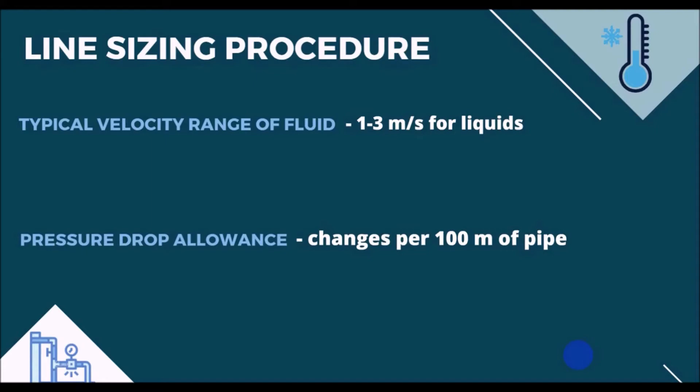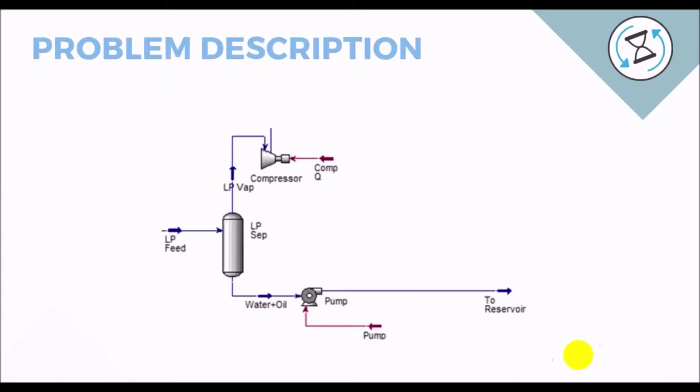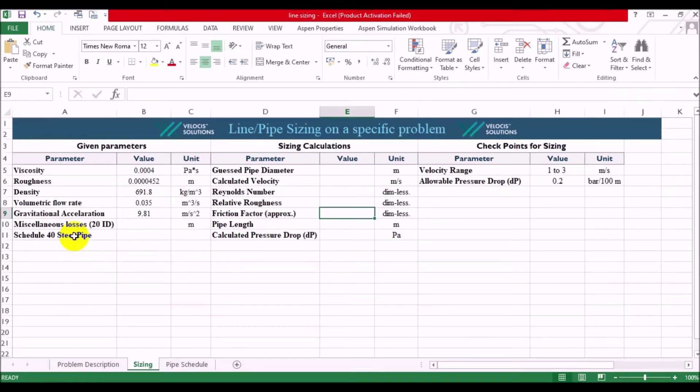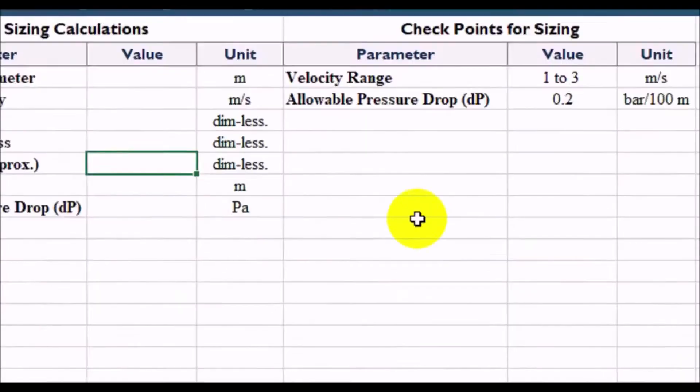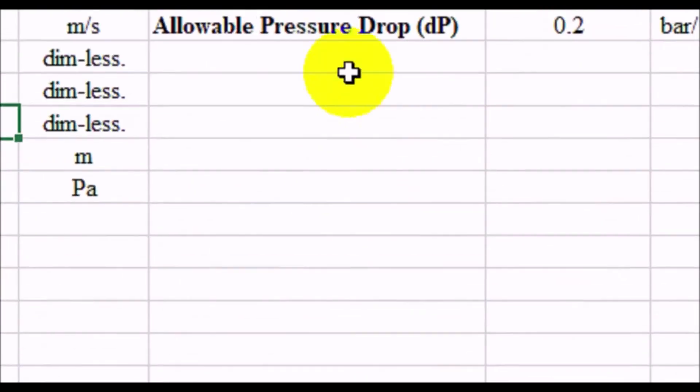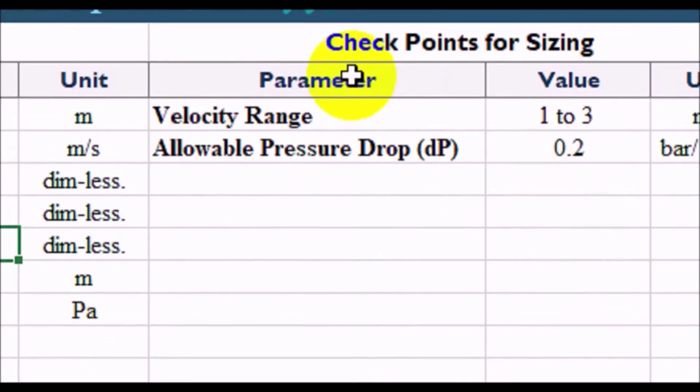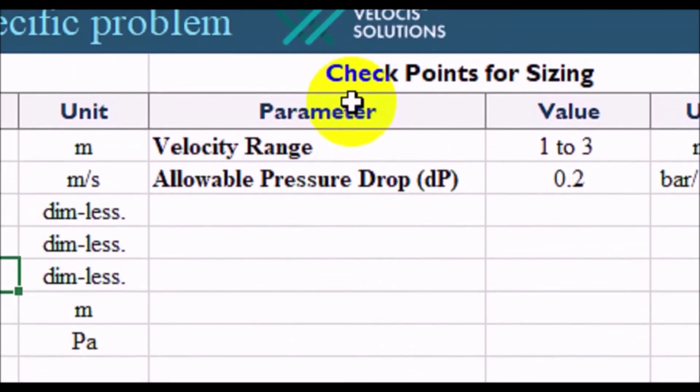We are asked to size the pipe for delivering the water and oil mixture to further processing, and we are given with the input values for carrying out our sizing, that you can see here. Also, we know the specifications for our checkpoints.